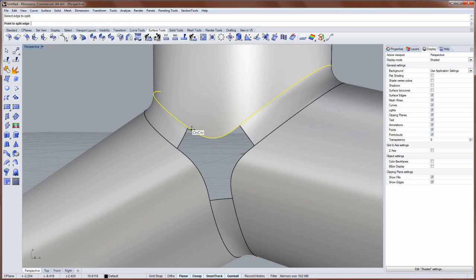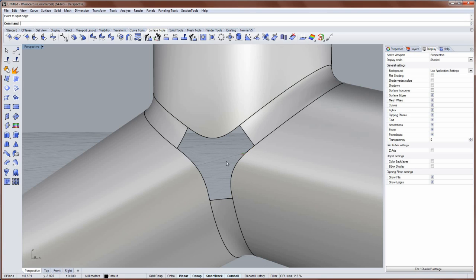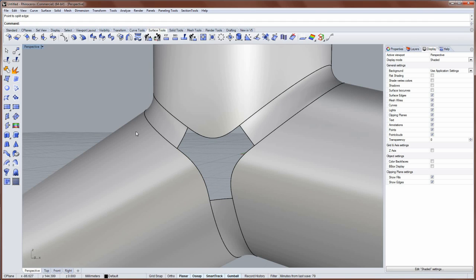Select this edge. And then use end object snaps. There and there. And I'll run split edge again. Just to check. And escape. And split edge. Check. And escape. Just to make sure those other two edges are split at the locations that I need them to be.